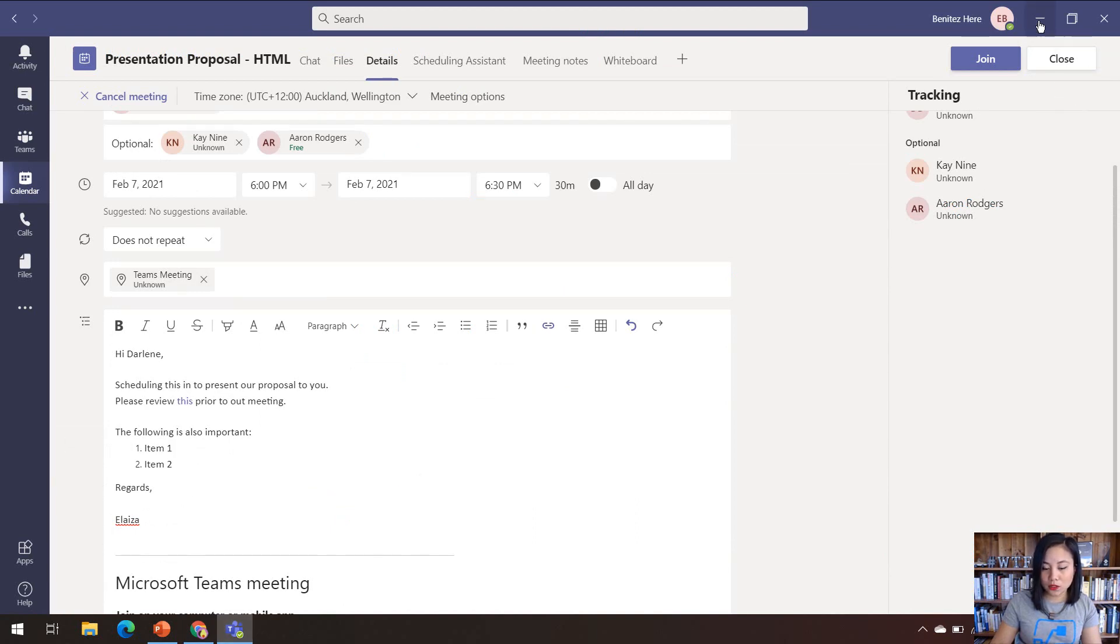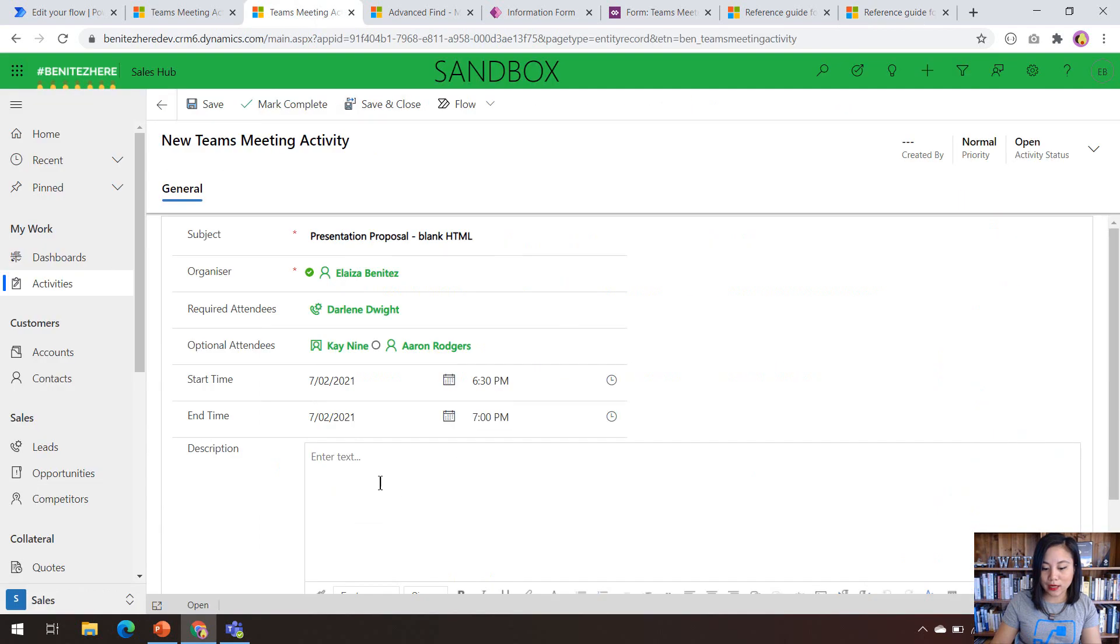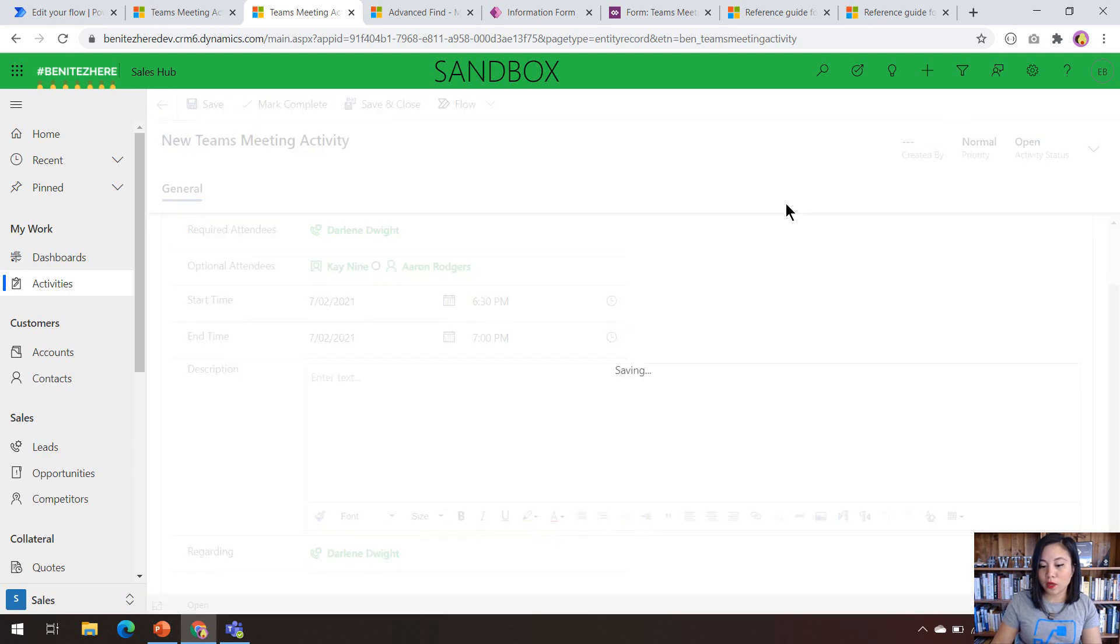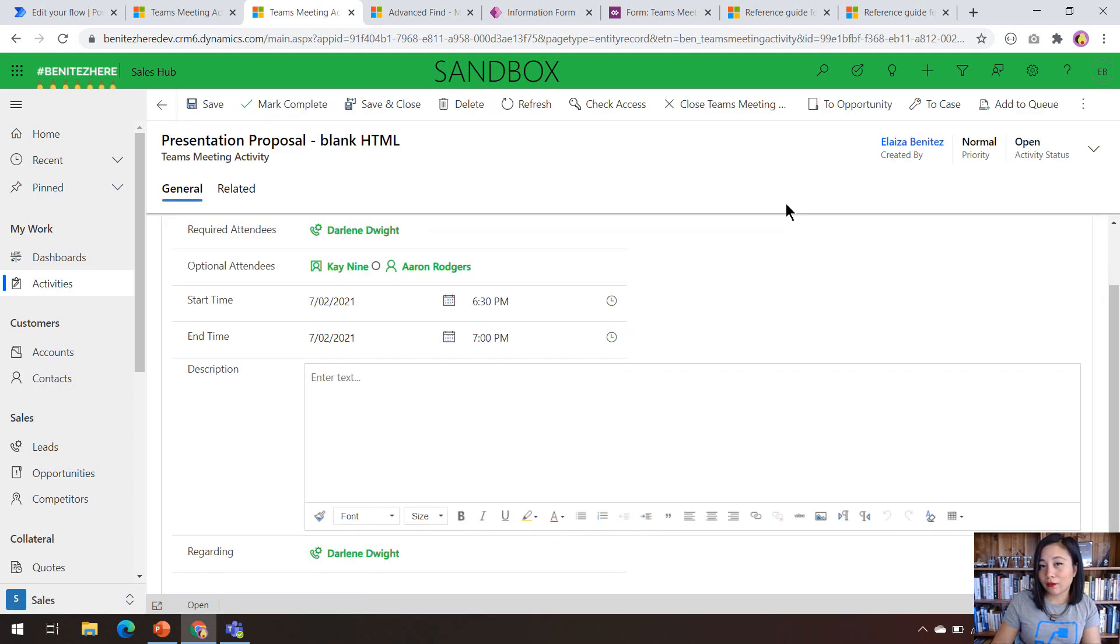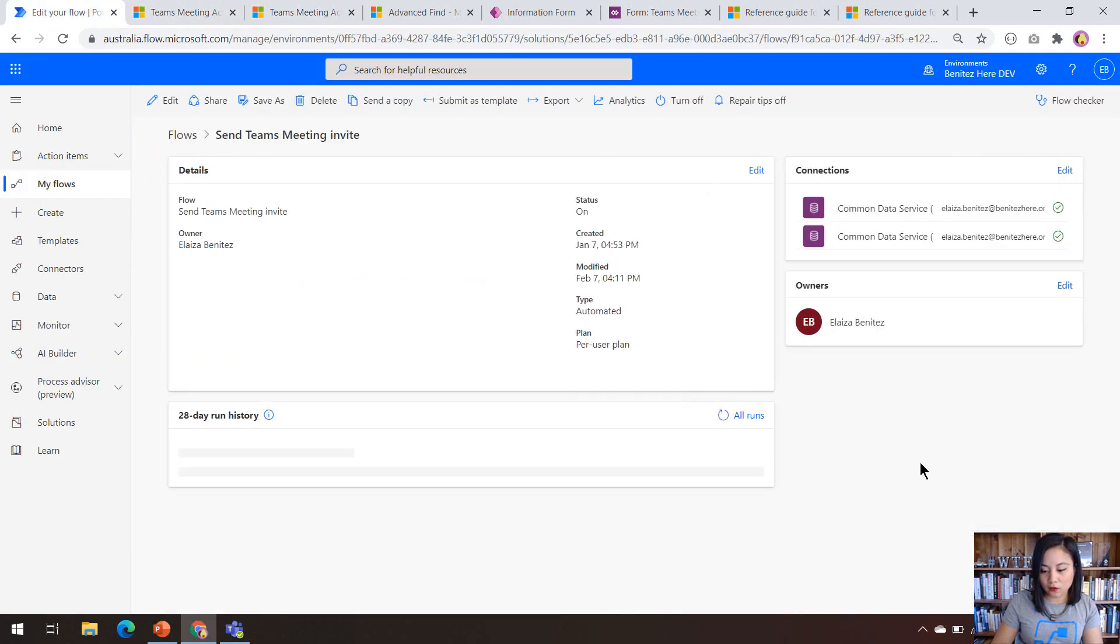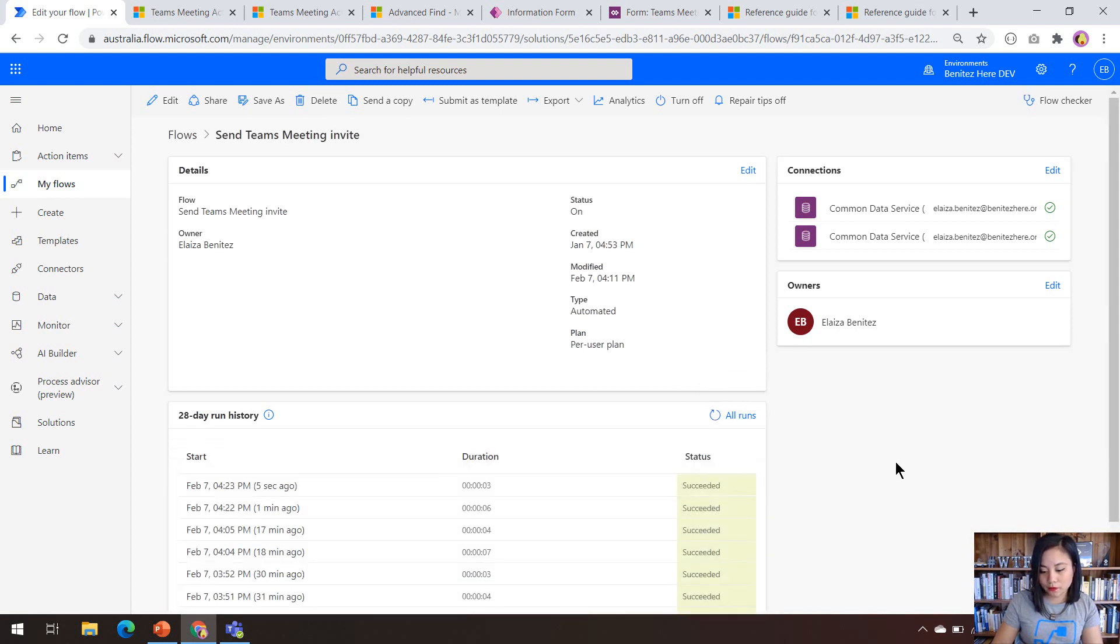Okay. So what I'll do next is create a blank one, so where the description doesn't have any values. And so that way you can see how the coalesce function works. Let's head back to Power Automate and check out the run history. We can see that it's running. It's been triggered. And it has succeeded.